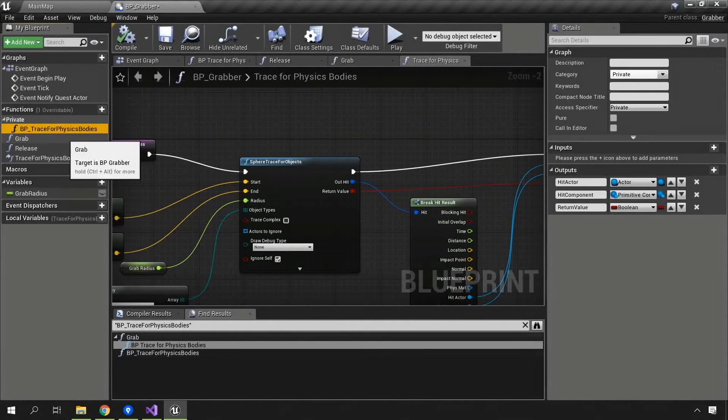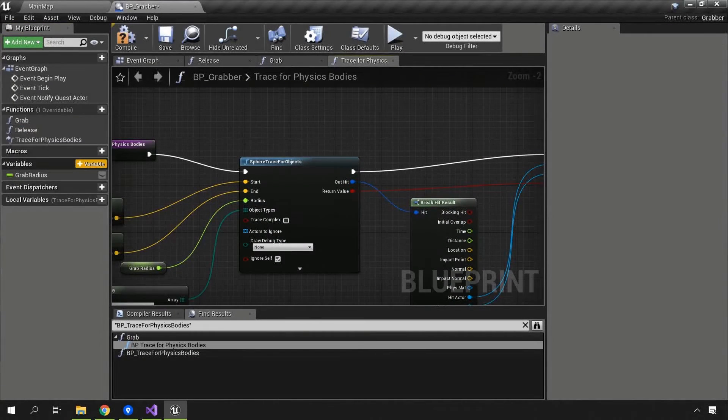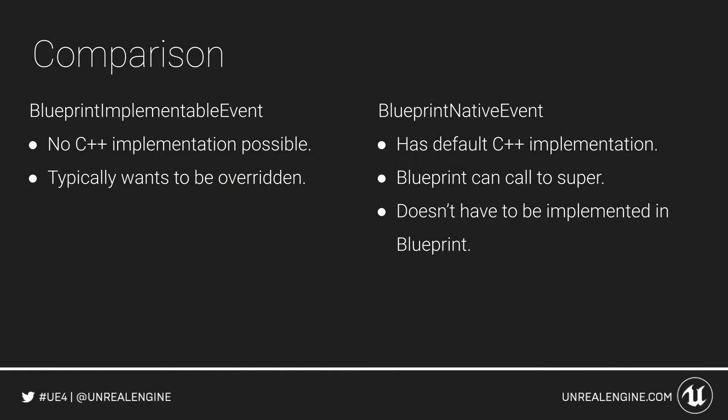This gives us more latitude to slowly move bits of the trace for physics bodies over into C++ later. Let's go ahead and delete the old BP trace of physics bodies and consider this complete. We've learned about the differences between blueprint implementable events and blueprint native events, why you might want to use one over the other, and we've moved our implementation over into a blueprint native event.